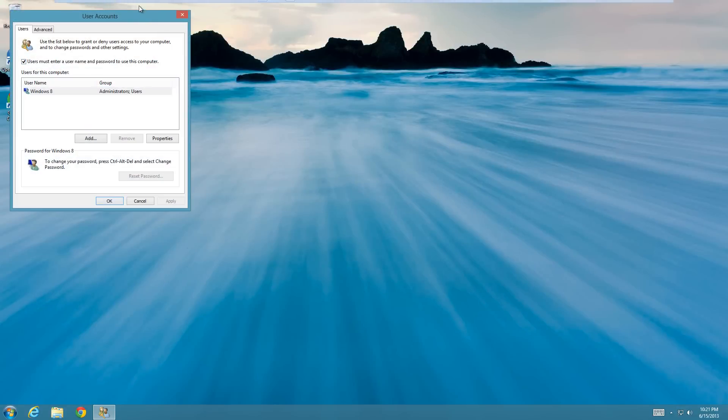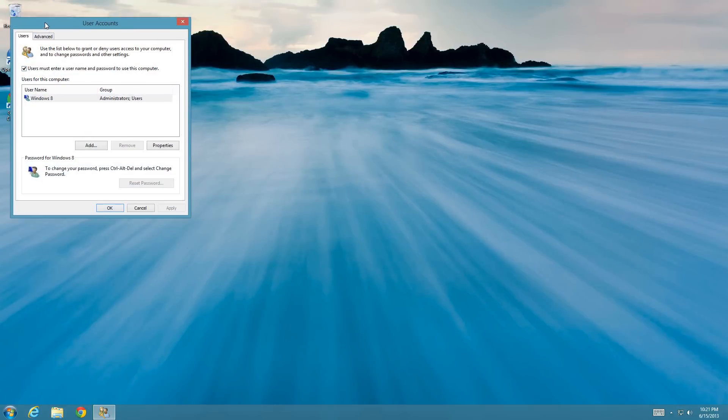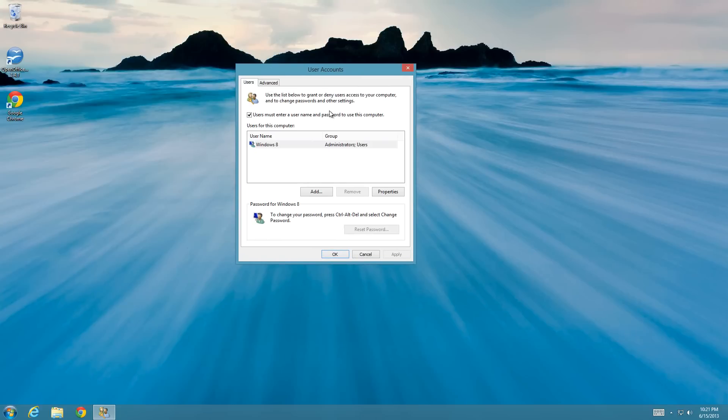And that'll bring you to the desktop where you'll have this window. To disable password on startup, you just need to uncheck this box and then hit apply.